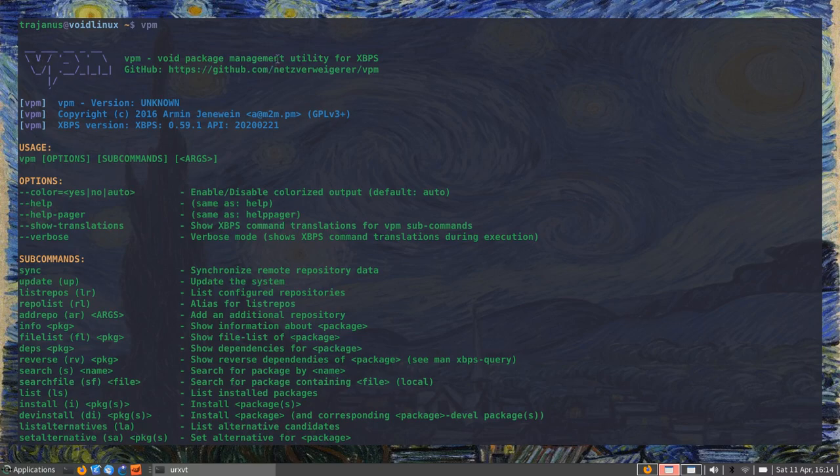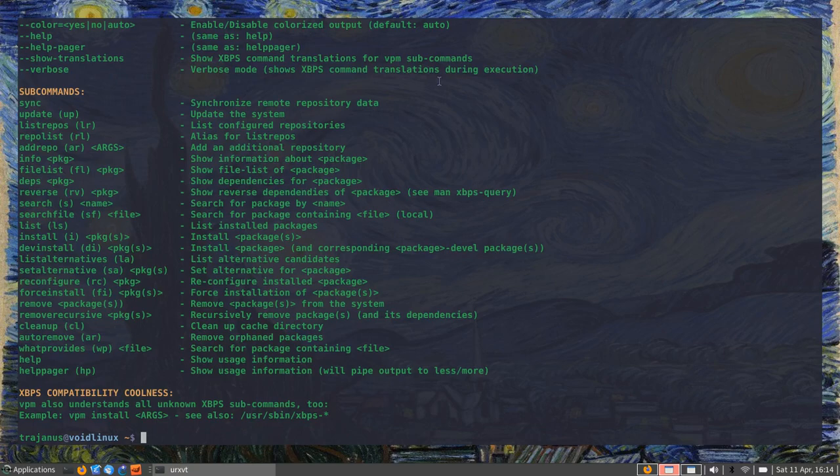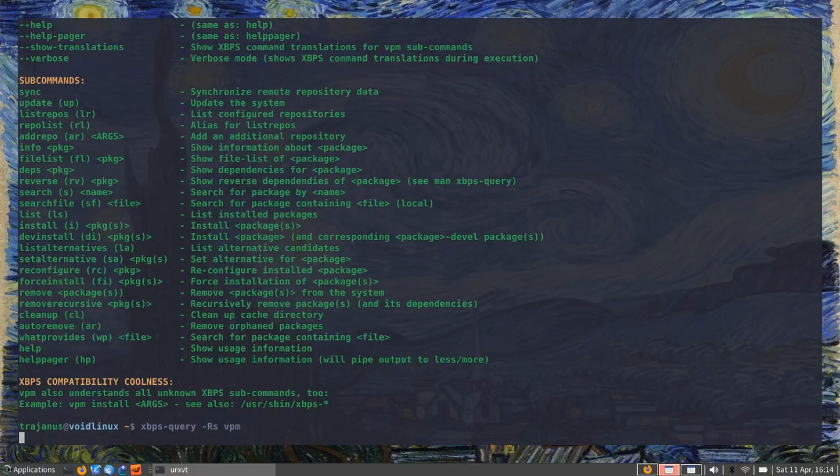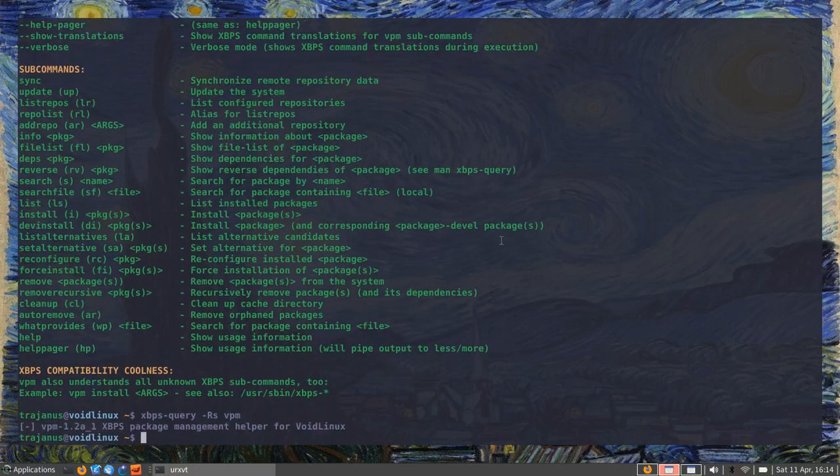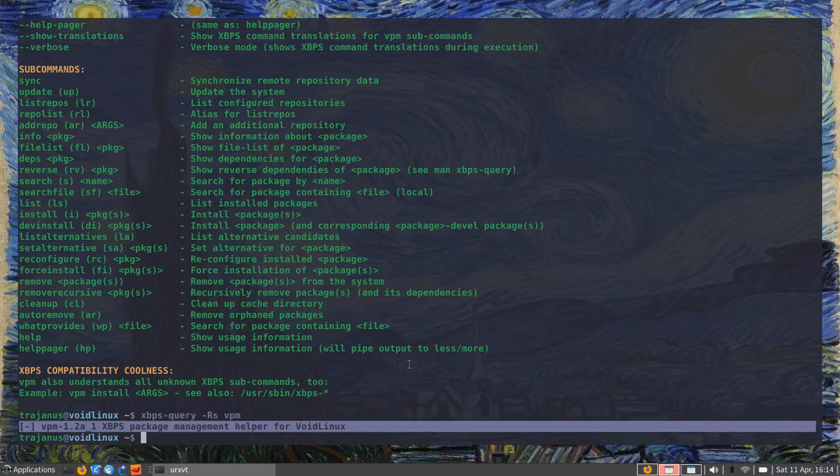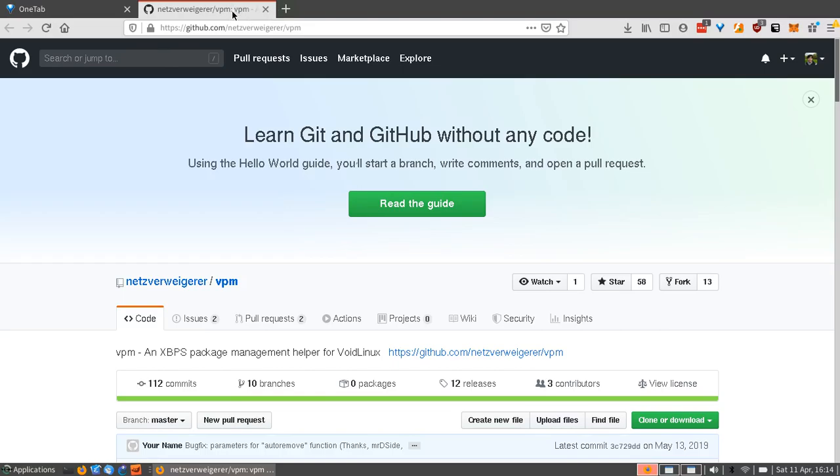And I think that if you guys are interested, do take a look. In order to install it, the installation is also very simple. There are two ways—you could either do XBPS-query, you could search it up on the main repository for Void, so it's there. Or you could also install it from the source. You can see that it's in this repository if I bring it over to my web browser.